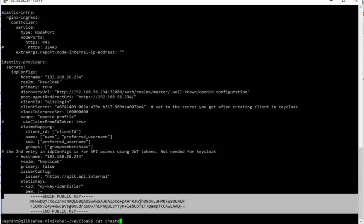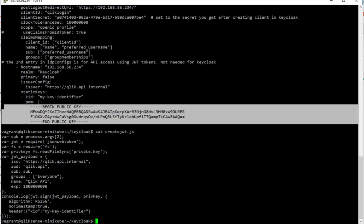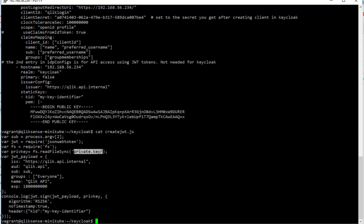And I also have a little Node.js application which creates that token, which signs it. And so this is using the private key and it uses the argument that you pass in here as the user ID.